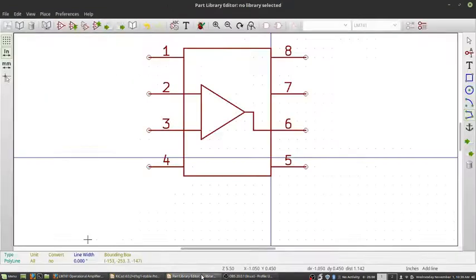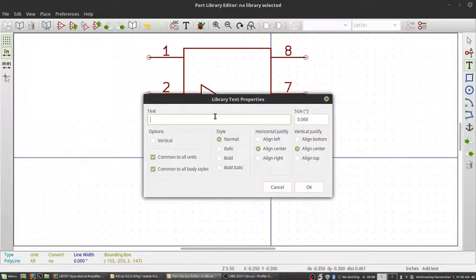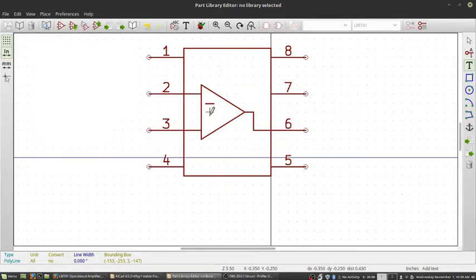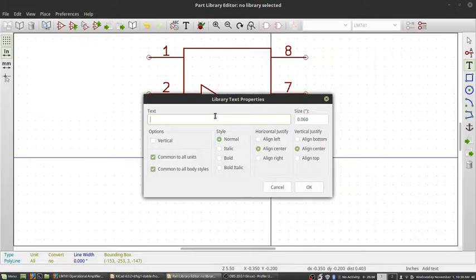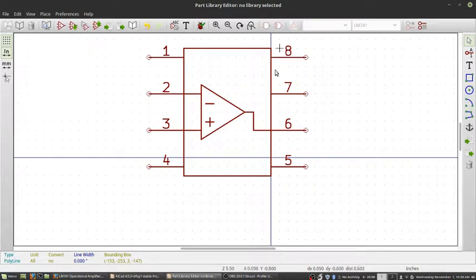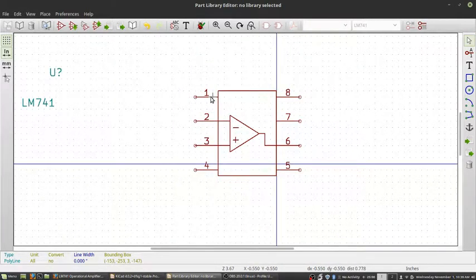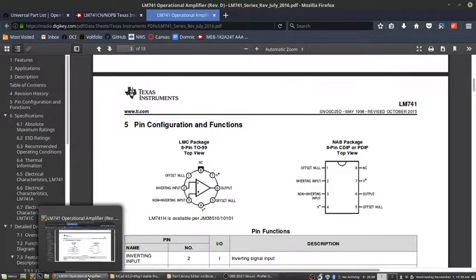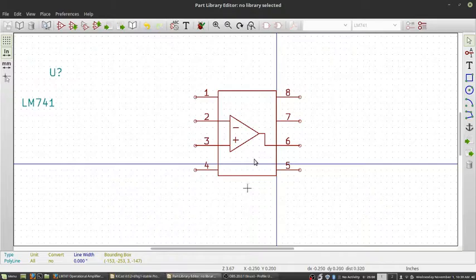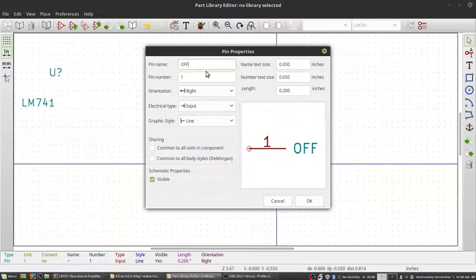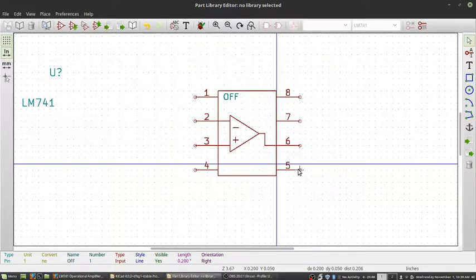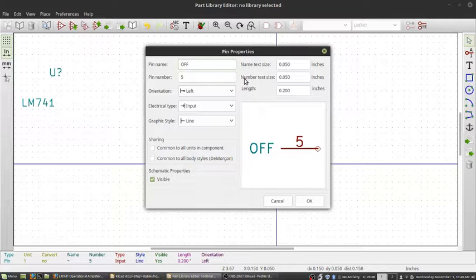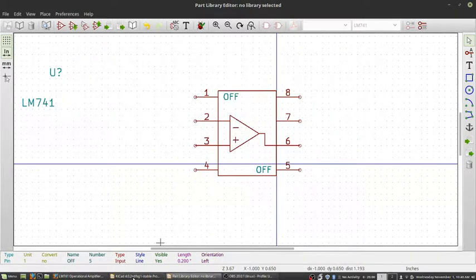Now we need to place some text here for a minus and plus. So let's just put a minus here and we'll put a plus here. Now we can go ahead and add the rest of the text here for pins one, four, eight, and five. So one is offset null. Both of these are offset, so we'll just put OFF on them. These are used to take care of any offset that will be in the op amp.